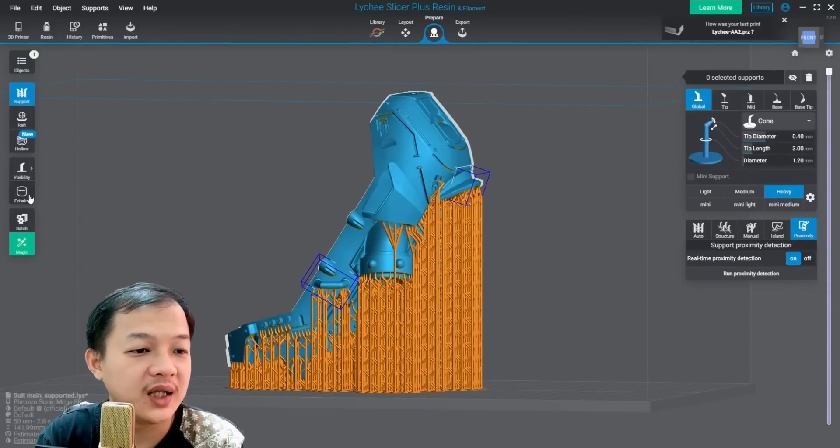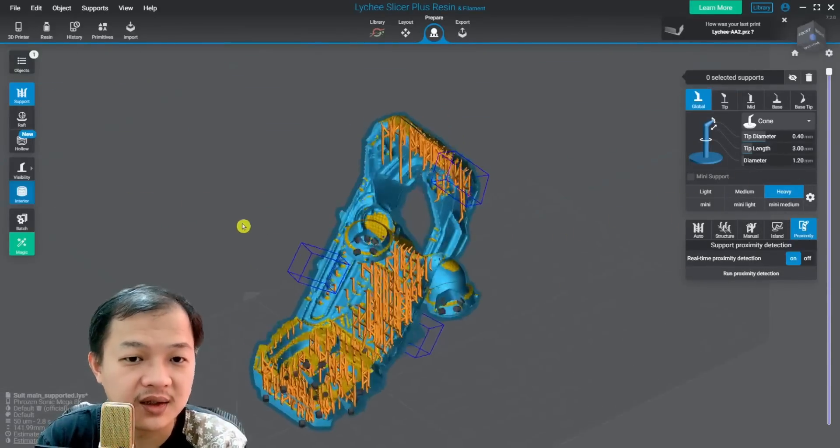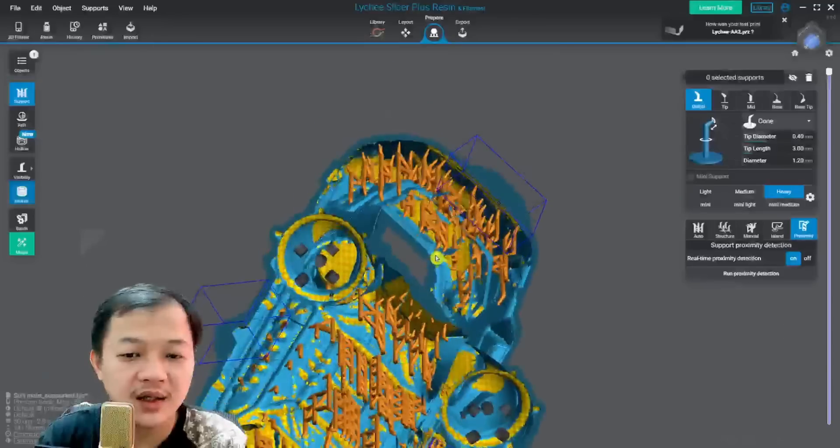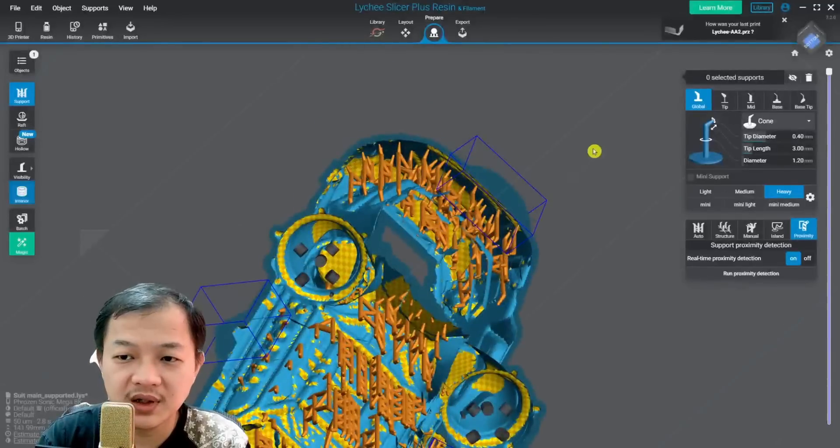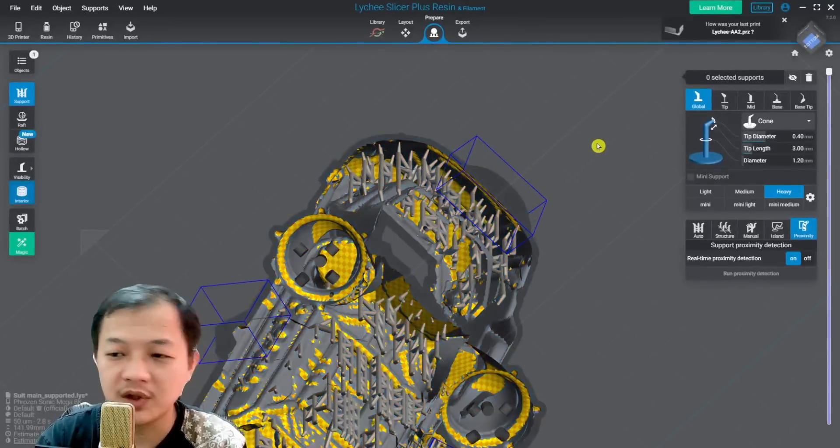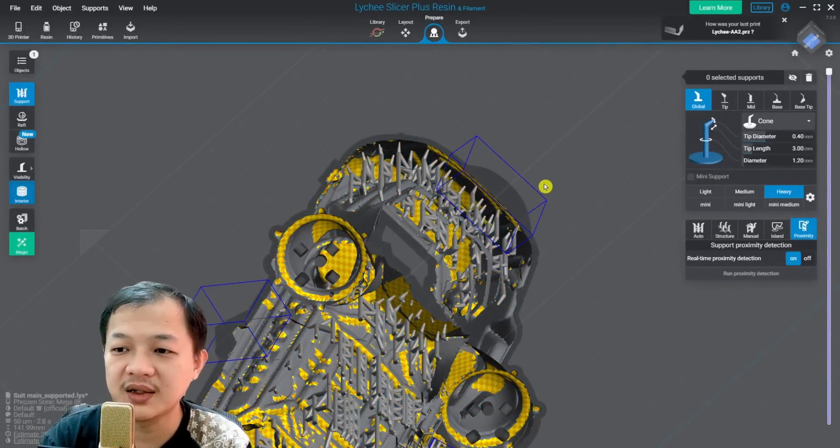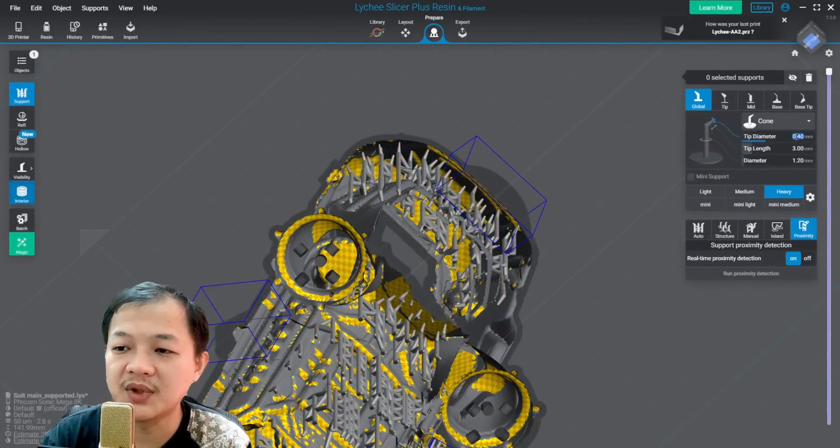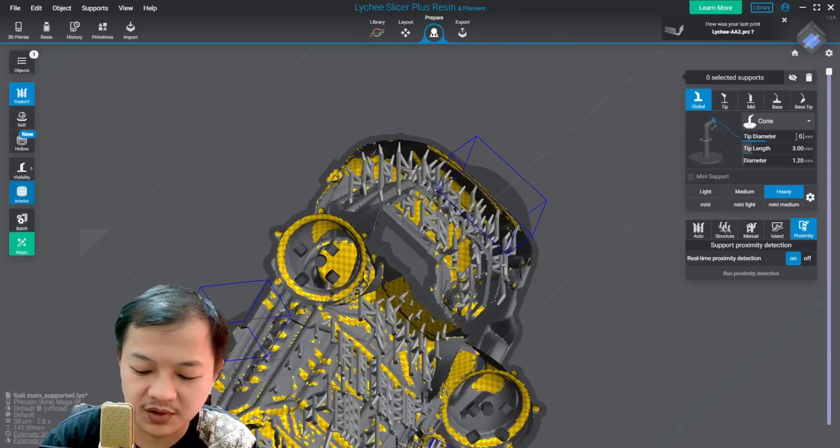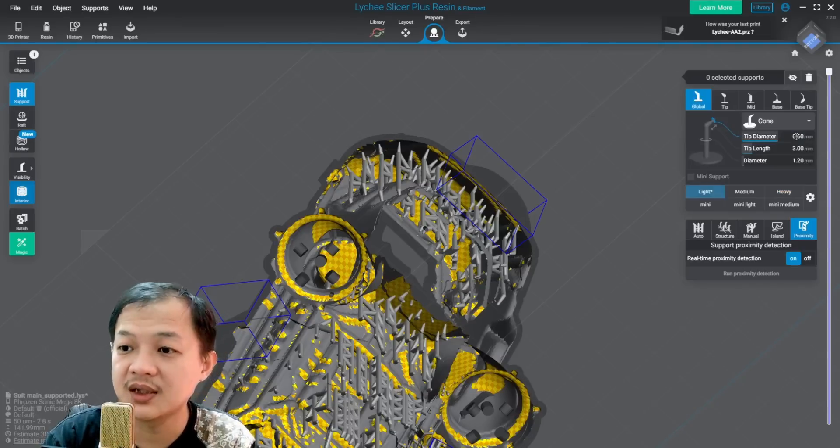I have one support that I do not have the preset, which is for the interior. And for interior, usually I would go to heavy support size and then change the tip diameter to 0.6 and then the base tip into 0.8.